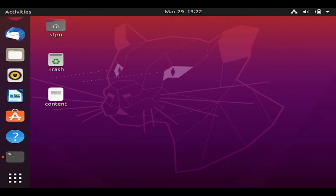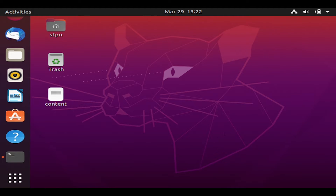Good day everyone! Today we are going to explore the Ubuntu terminal using basic commands. First, let us define what Ubuntu is. Ubuntu is a Linux distribution based on Debian and composed mostly of free and open source software.